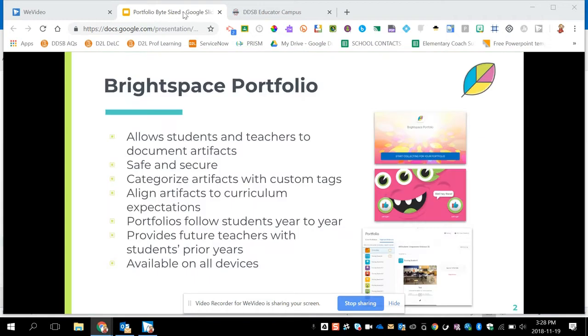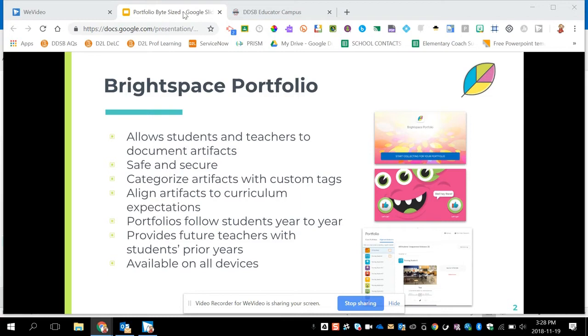Brightspace Portfolio is part of D2L Brightspace, the virtual learning environment provided by the Ministry of Education. This tool is safe and secure and complies with our board's privacy and terms of use. Students and teachers can both collect artifacts about their learning and categorize them against classroom custom tags or with curriculum expectations.